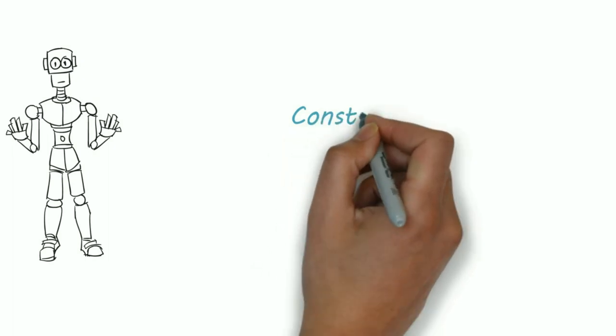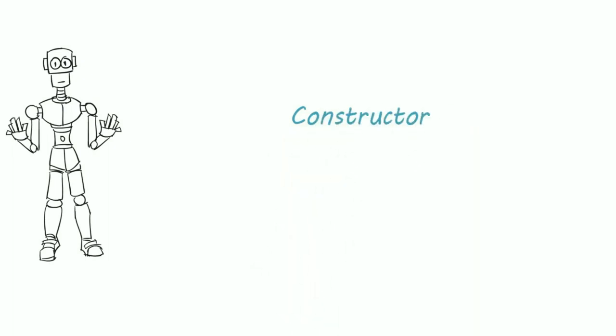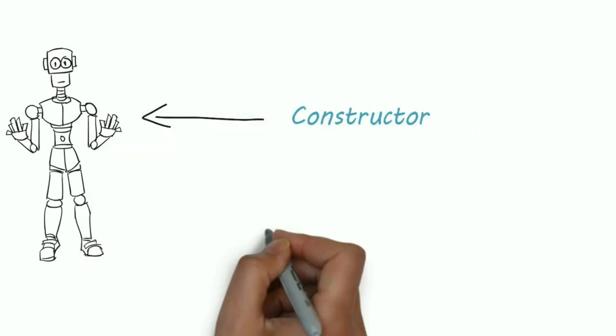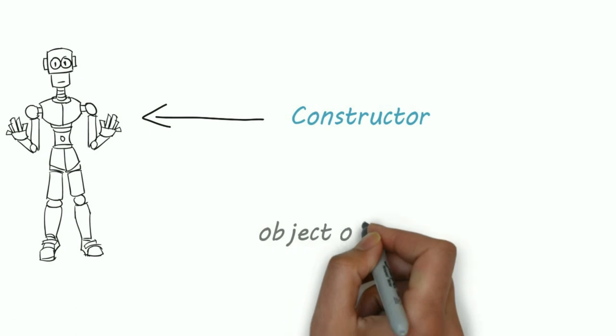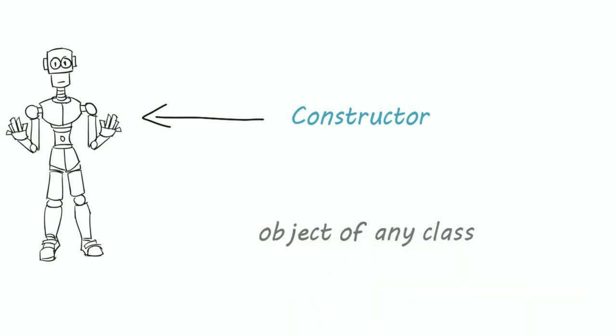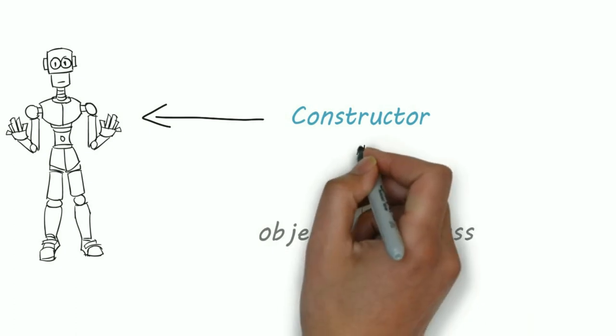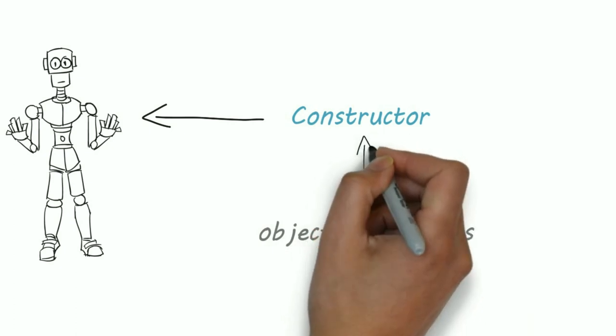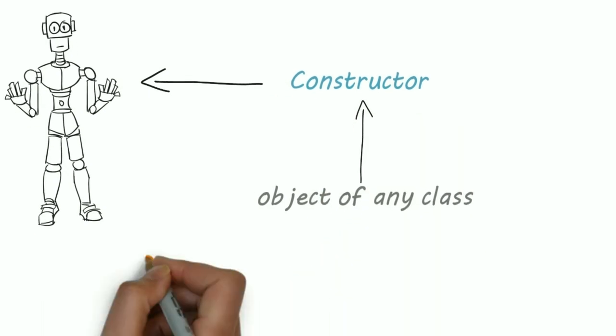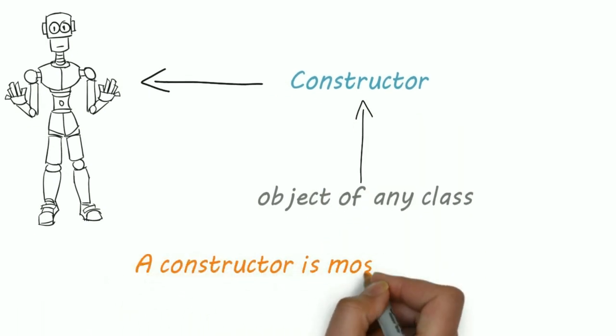Constructor is like a robot in programming. We create an object of a class. A constructor is called automatically when an object of that class is created. A constructor is mostly used for initializing the object.